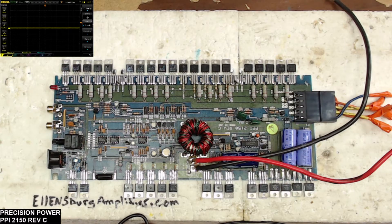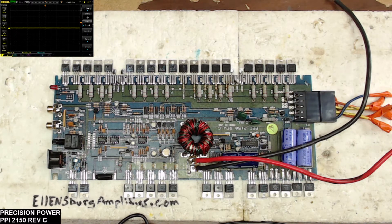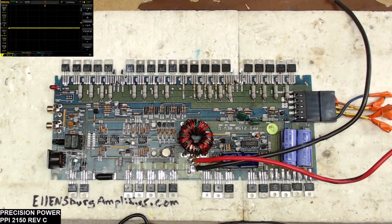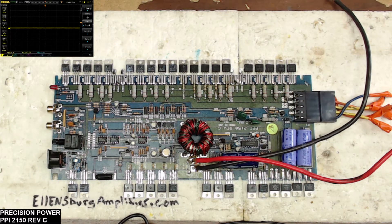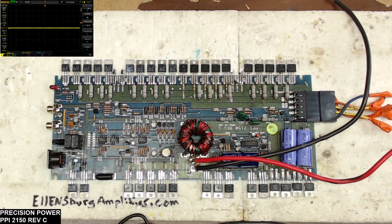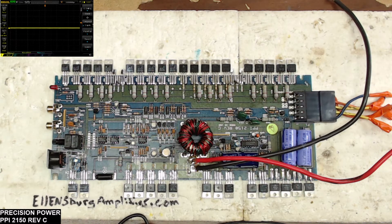Hello and welcome back to another video from Ellensburg Amplifier Repair and Service here in Central Washington. So I have today a Precision Power PPI 2150. This is a revision C board that is in for repair.